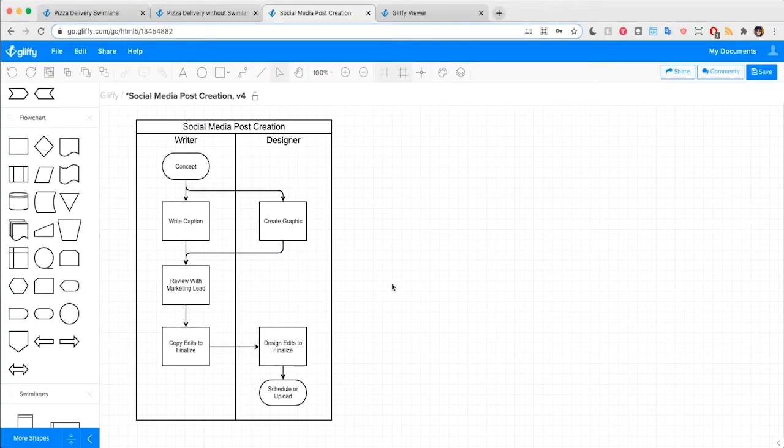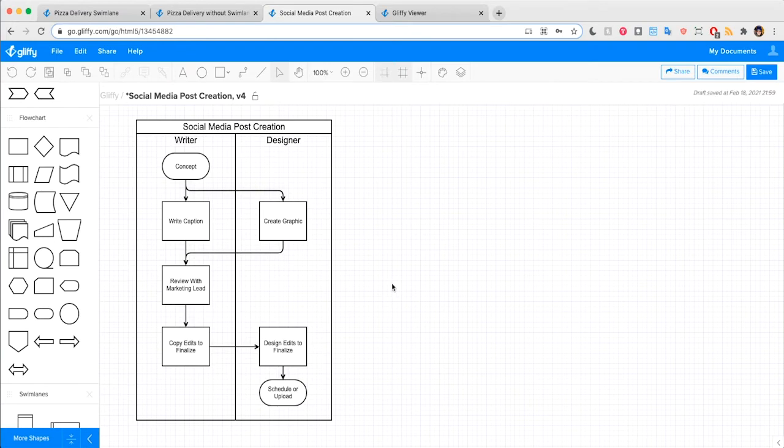Have you ever wanted to add more context or an explanation to your diagram? Gliffy has the perfect feature for that. Here I have this basic Swimlane diagram that shows the process for creating a social media post.